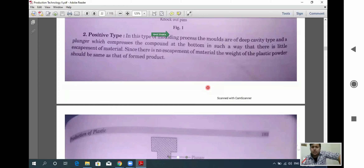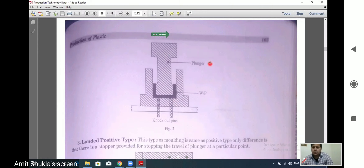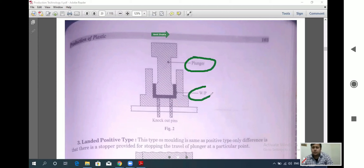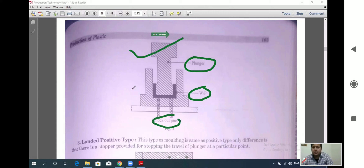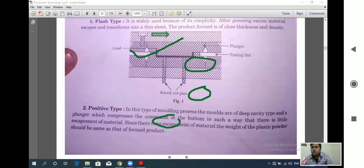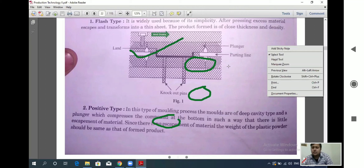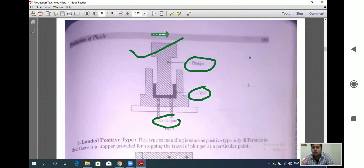In the positive type diagram, we have the knockout pin and the plunger. The workpiece — the product being developed — sits here, along with the knockout pin and the portion of the die where compression takes place. Unlike the flash type, there is no extrusion or escape of material from the die.